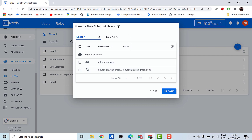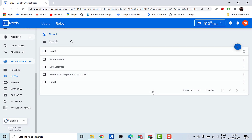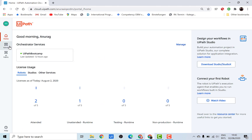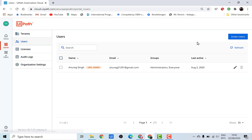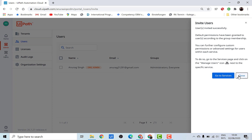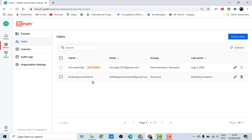At this point a pop-up appears to manage data scientist users. If you've added any new users, you can assign them this role. I'll close this for now and show you how to invite a new user. Go back to your cloud platform and under admin you'll find a tab called users where you have an option to invite users. Click invite, enter the email address, and click invite. A new user will be added but the status will still be pending.